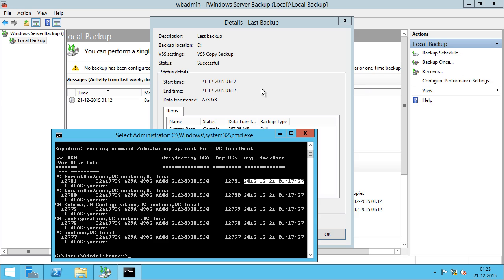This is how you're going to backup the domain controller using Windows Server Backup Tool.